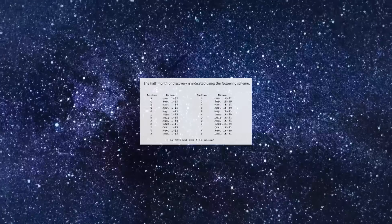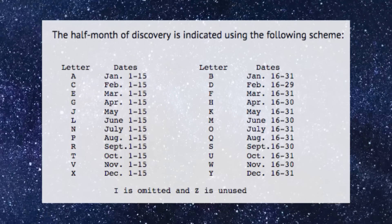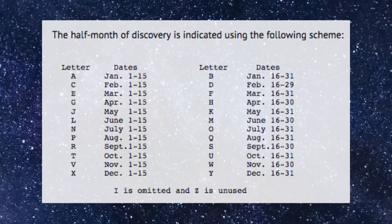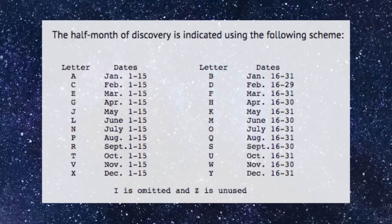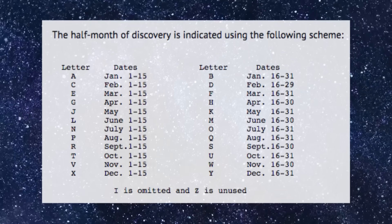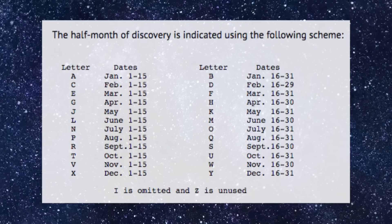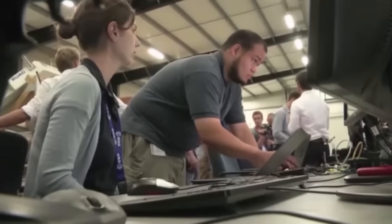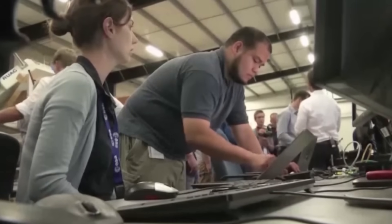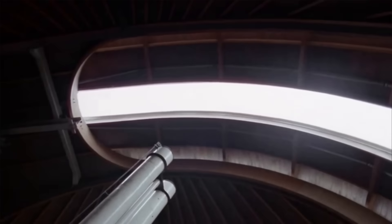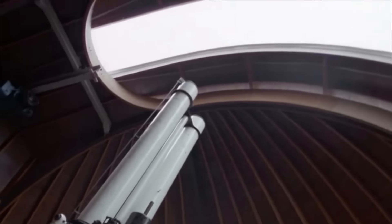Each month is divided into two halves, labeled alphabetically: A for the first half of January, B for the second half, C for the first half of February, and so on. The accompanying numerical component designates the sequence of the discovery within that specific time frame.